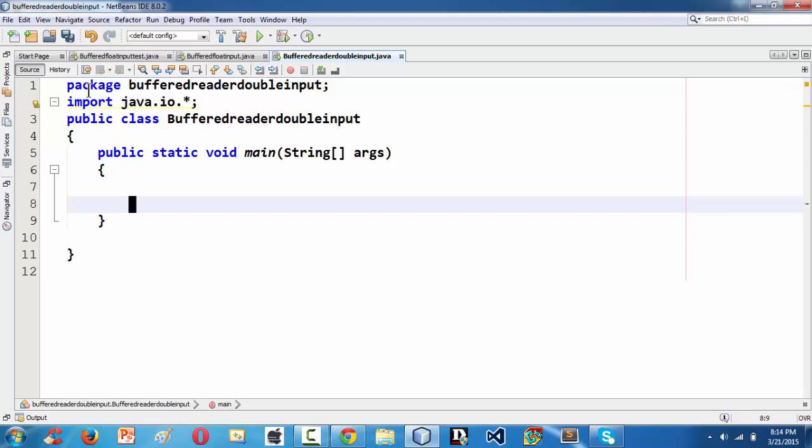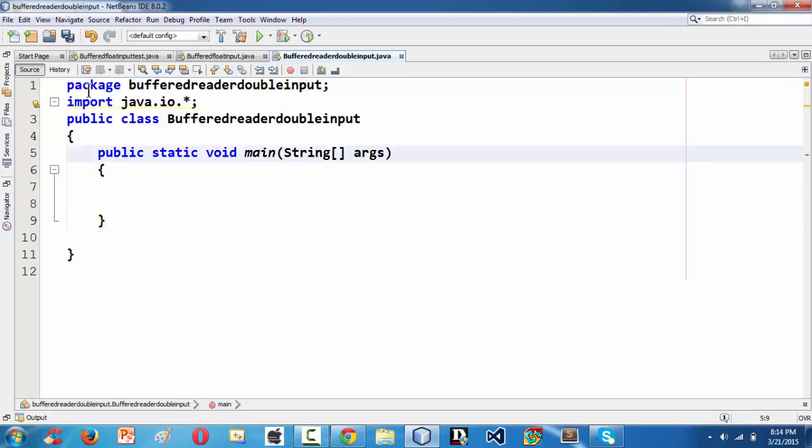Next, before that we need to create, first we need to set this throws IOException statement here.